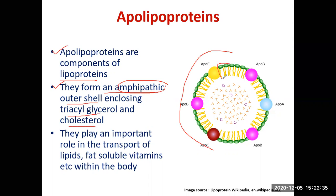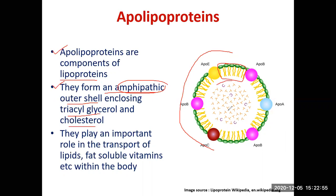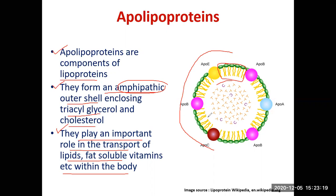This is the outer shell shown in green and yellow; it contains both lipids and proteins — the yellow and pink regions are proteins. They form an outer shell, and the lipids — triacylglycerol, cholesterol, and other lipids — are enclosed inside. These lipoproteins play an important role in the transport of lipids and fat-soluble vitamins within the body, from one site to another.